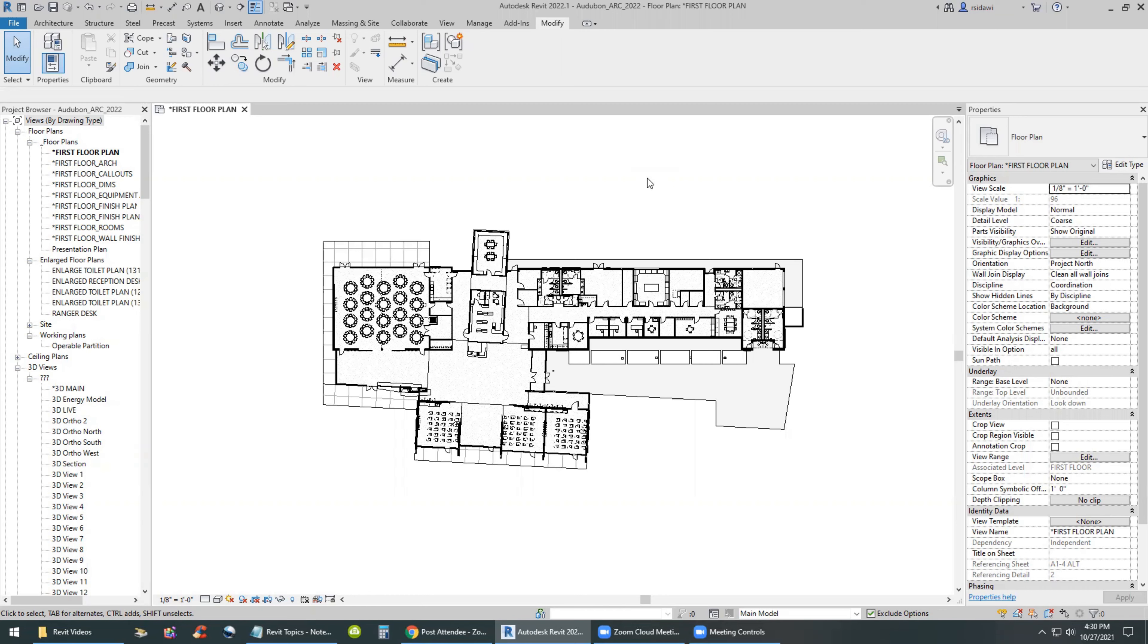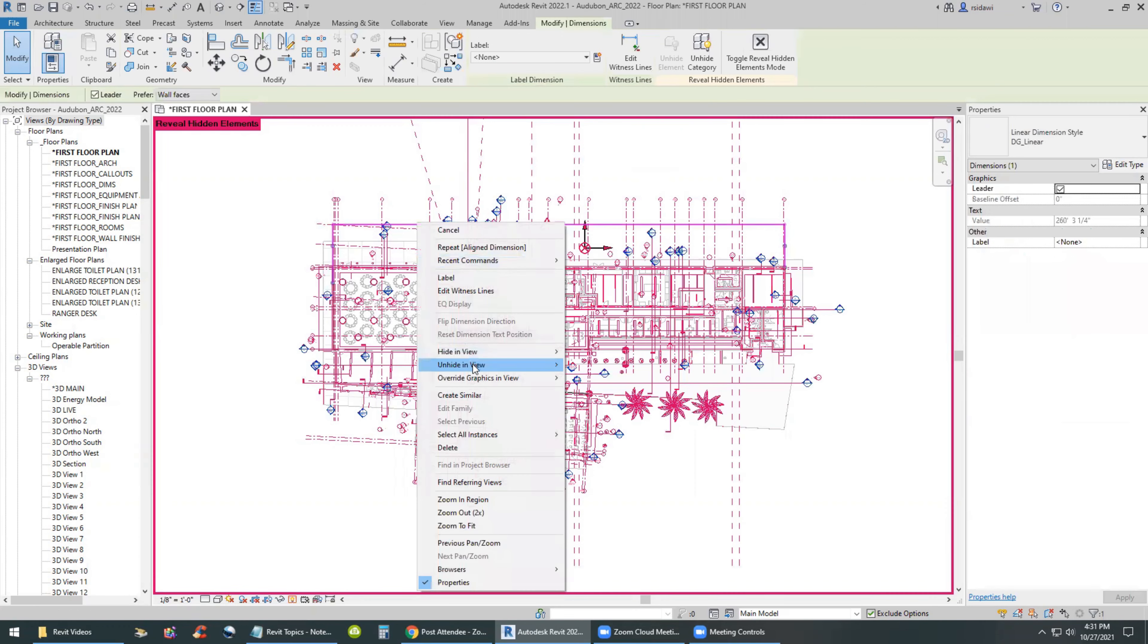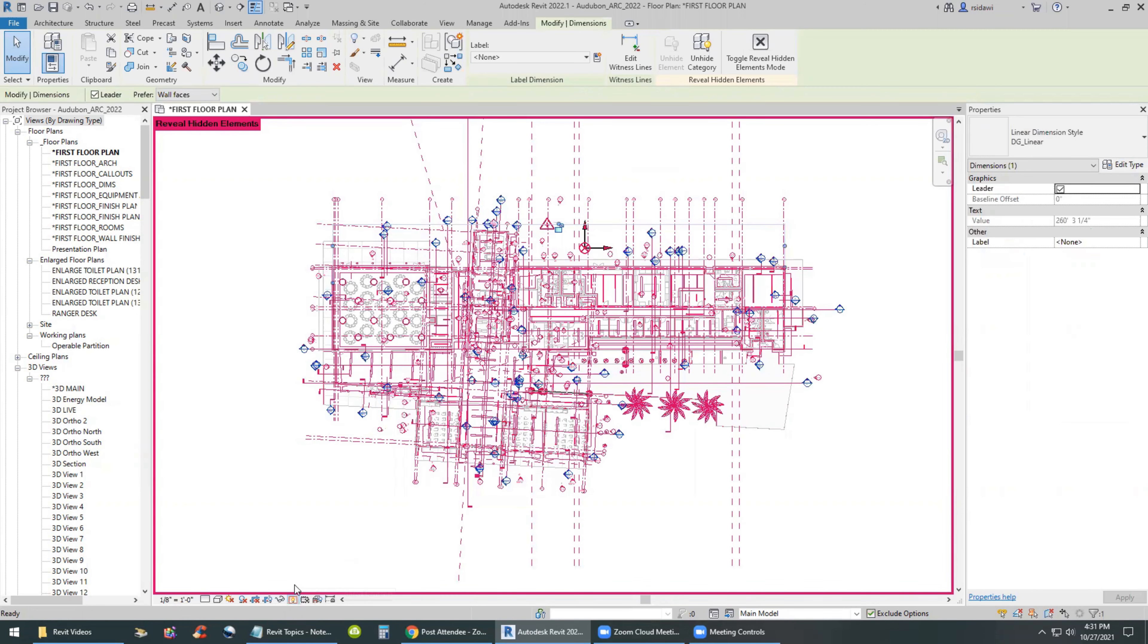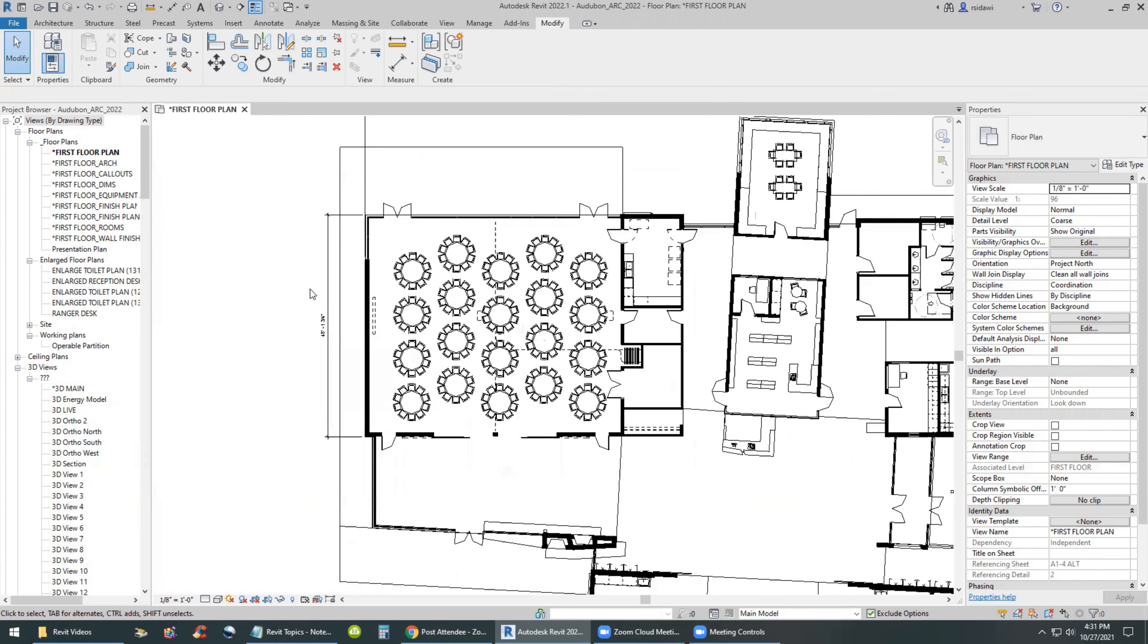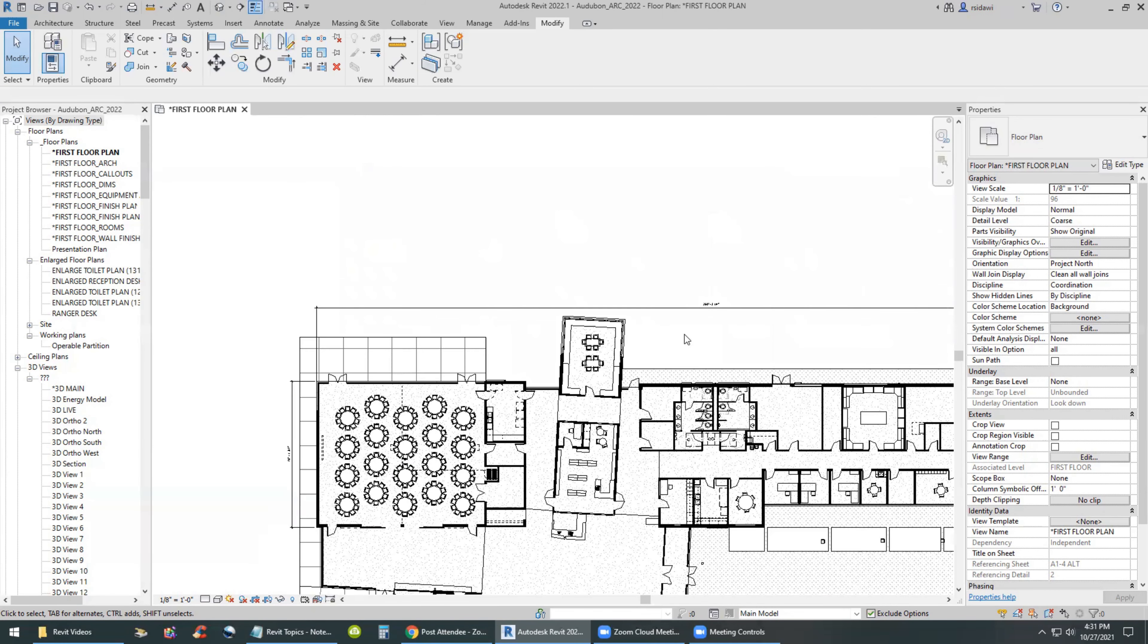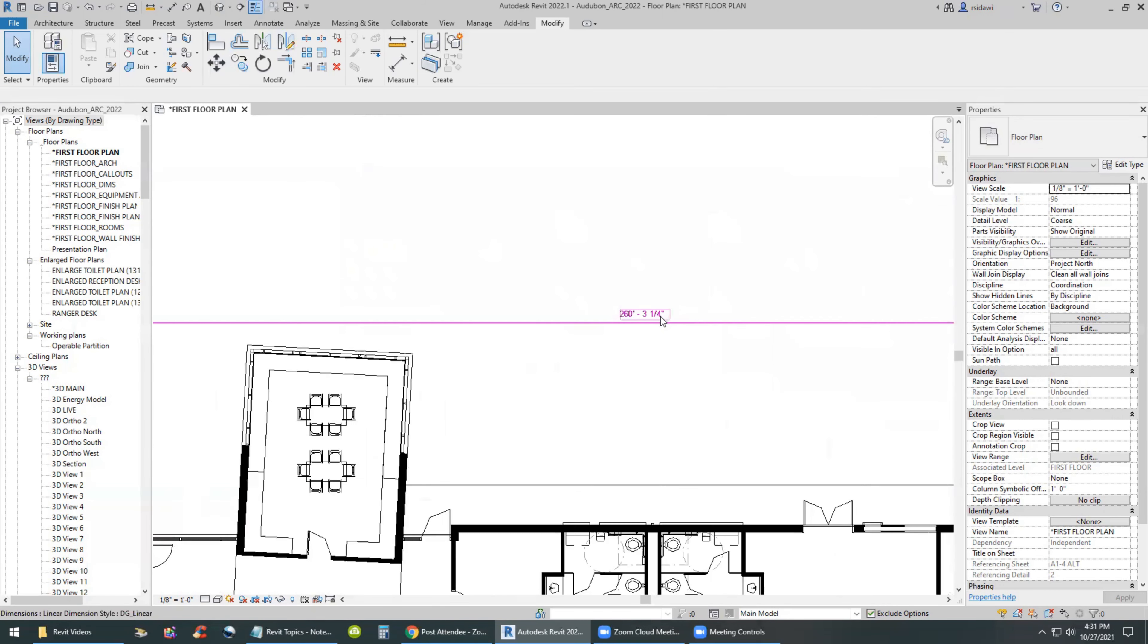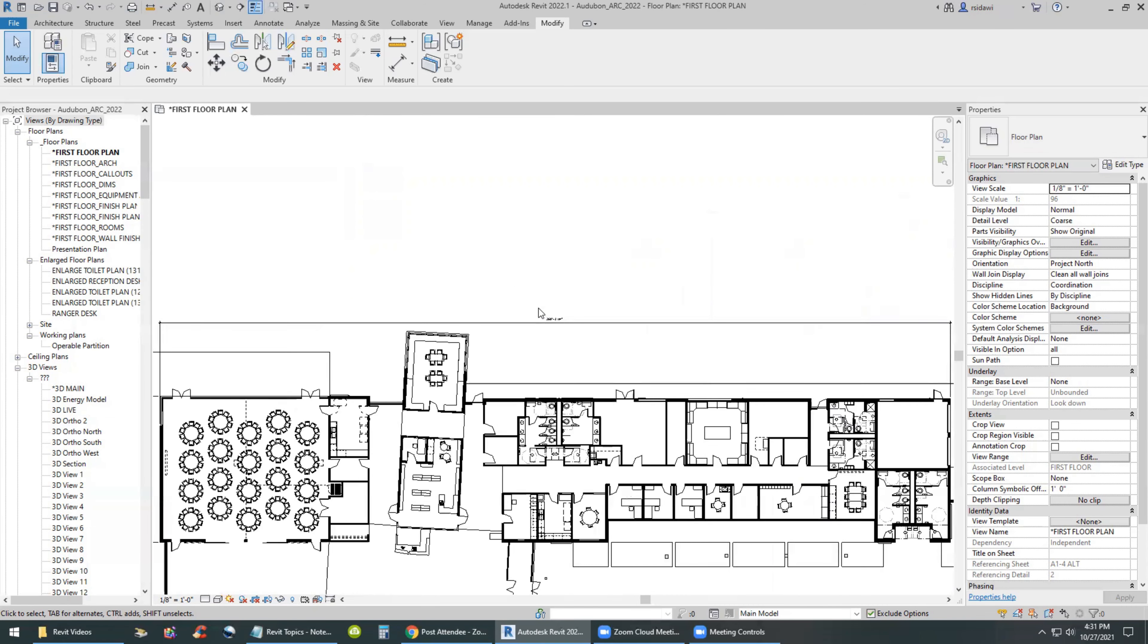So we have here a typical floor plan. What I'm going to do is turn on some dimensions so I can use those in my discussion here. I'm going to unhide those dimensions that we have here. As you can see, these dimensions are given on the large part of the building. The width of the building, 48 feet in fraction, and the length of the building is about 260 feet.